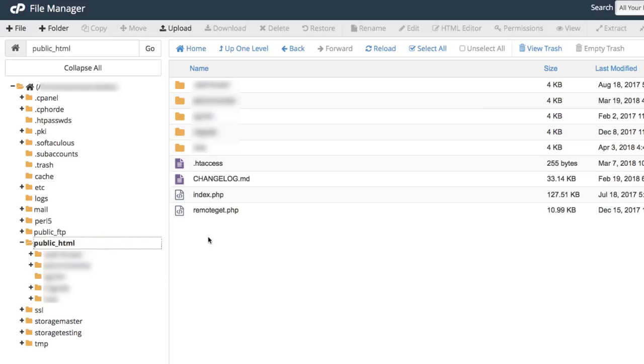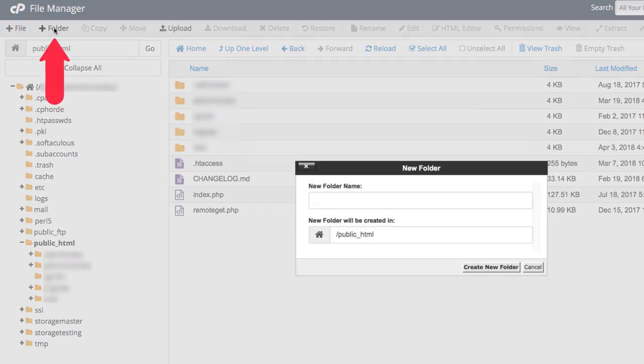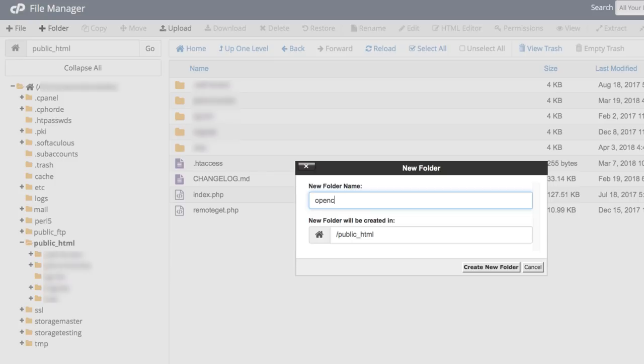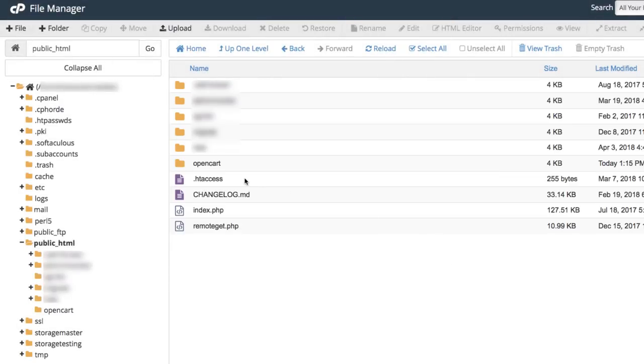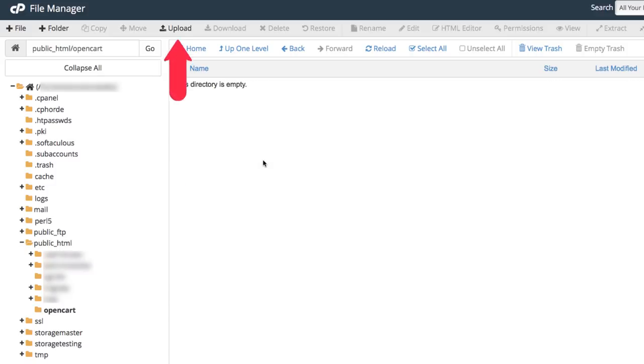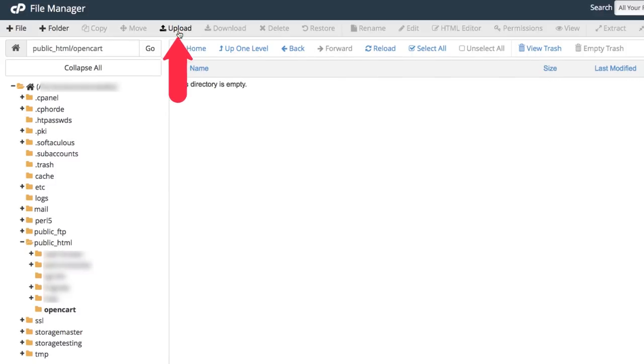Open it and create a new folder inside for your new OpenCart website. Give it a name of your choice and open it. While you're there, click the upload button and find the OpenCart zip you just downloaded.